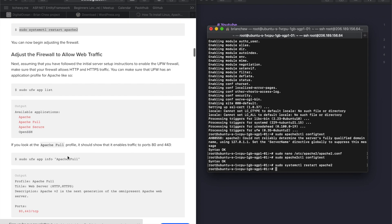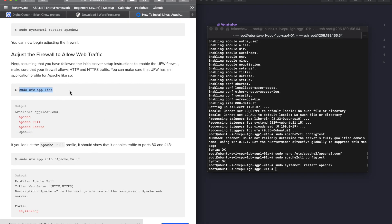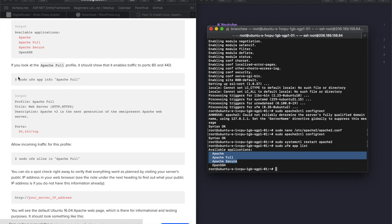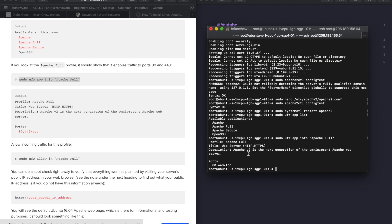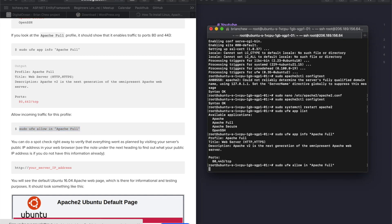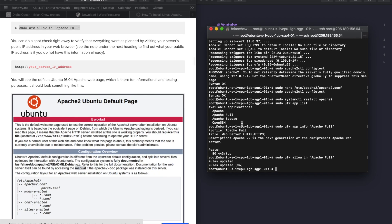Before doing anything else, adjust the firewall to allow web traffic. You can see the available Apache applications. We're going to use 'Apache Full', which covers port 80 and 443. Port 80 is for standard HTTP websites without SSL, and port 443 is for HTTPS with SSL. Allow that through and you're set.